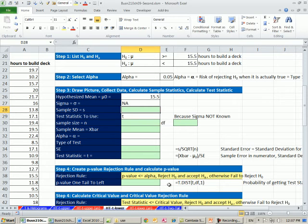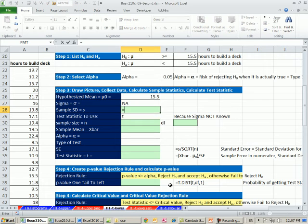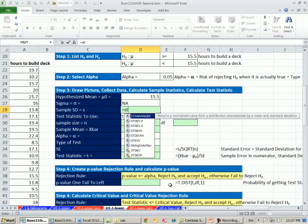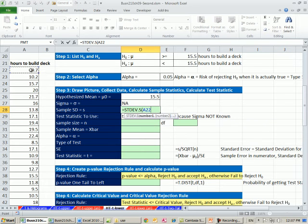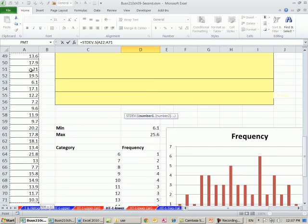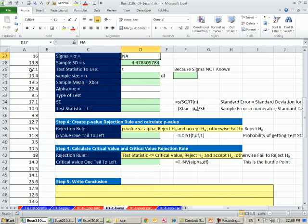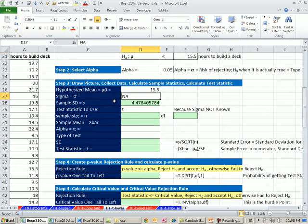So in the test statistic, we are going to use T, not Z. We'll go ahead and calculate. Here's our data over here. We'll calculate our standard deviation, S, T, D, E, V dot S. Control shift down arrow, shift enter. So we have a standard deviation for the sample of about 4.5 hours.